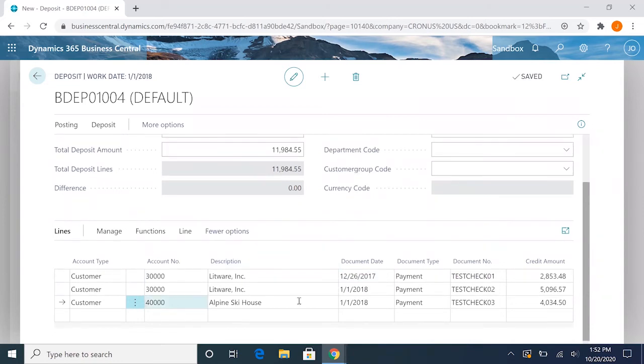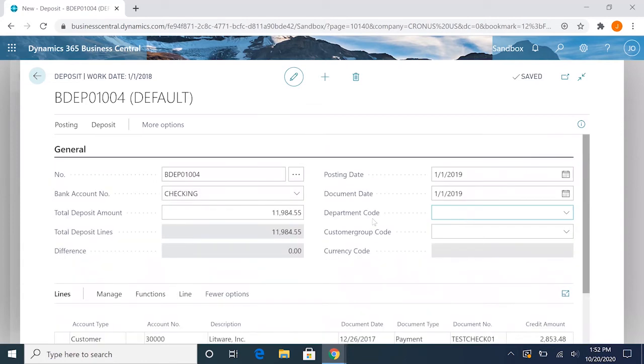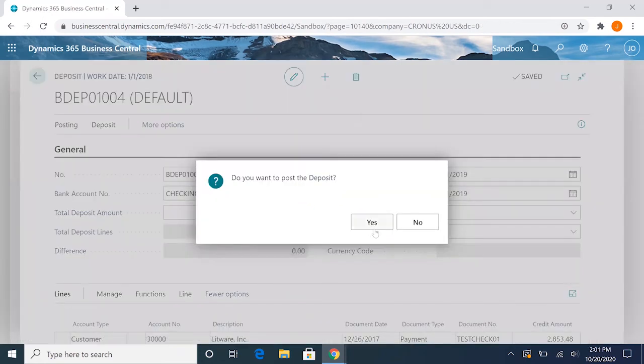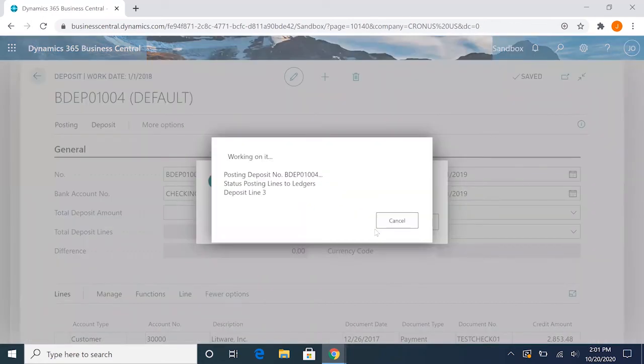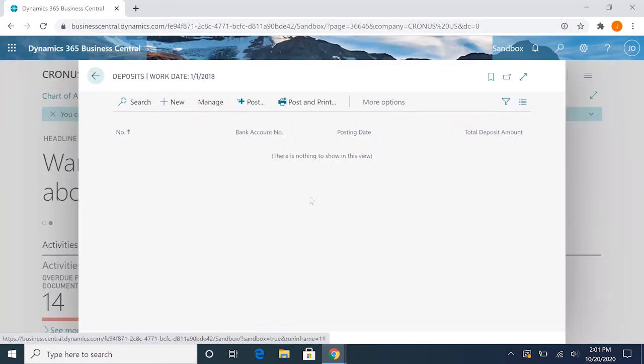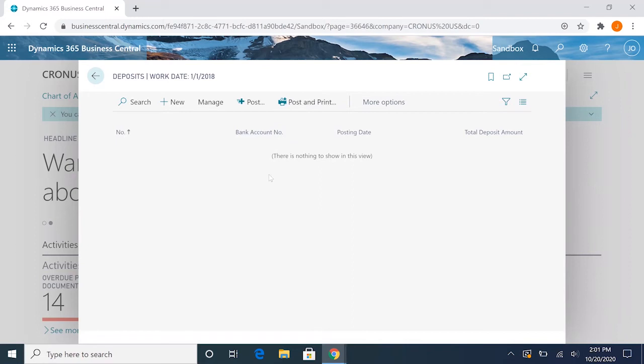All right, so now that our difference is zero, we can post it. You'll notice that I didn't apply this invoice yet, so we can go through that after this is posted. Go ahead and post this. So now that we have the deposit done, it'll show nothing as a pending deposit.